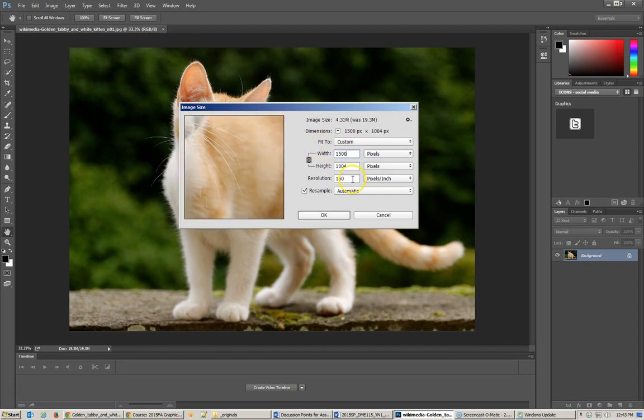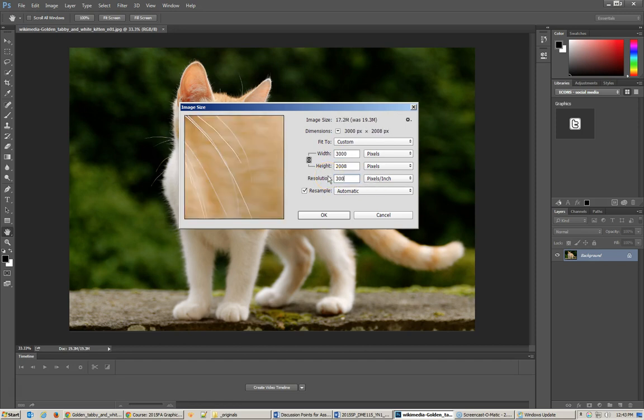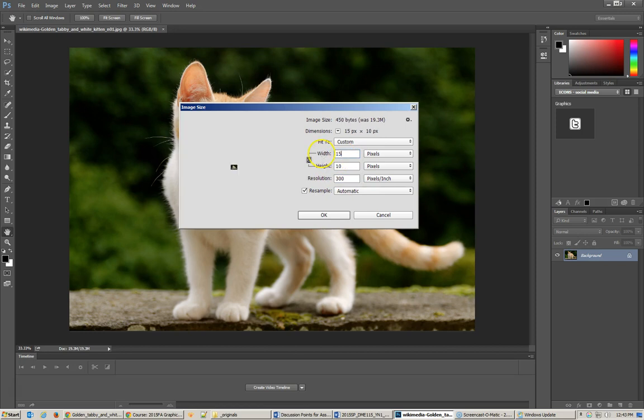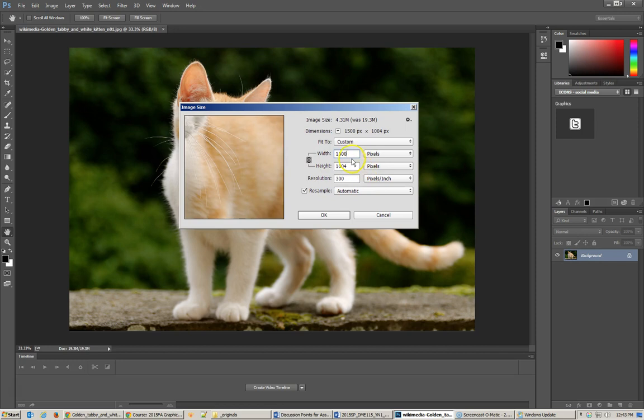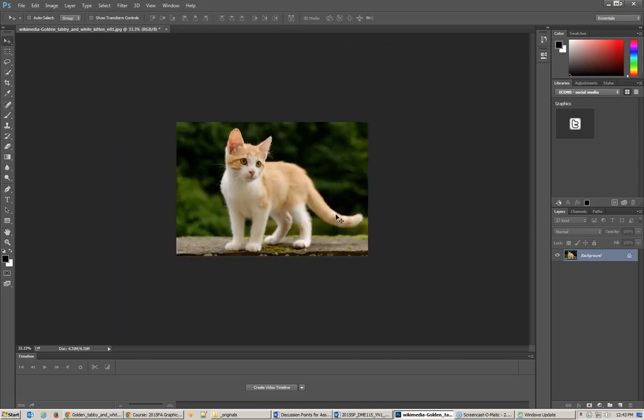So anyway, I want it at 1,500 pixels and 300. So it looks like I have to do the resolution first and then change it to 1,500. There we go. So, that's exactly what I want. 1,500 pixels by 1,004. We're going to change that number afterwards. And 300. So, let's hit OK. And you'll see that it's scaled that image.